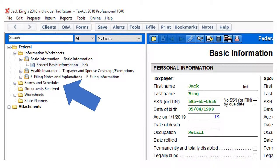Once you have completed entering Jack's basic information, you'll be taken to the software tool. Jack's personal information appears in the panel at right. At left is the drop-down menu of forms and schedules you can complete to begin preparing Jack's tax return.